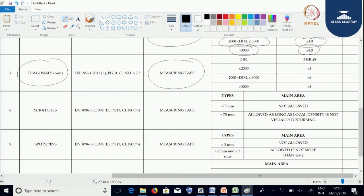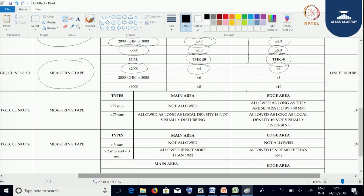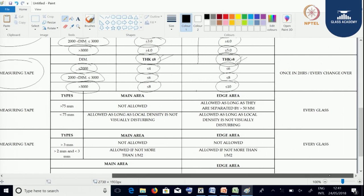Next, let us take the diagonal measurement. The test method is the measuring tape. For panel size less than or equal to 2000 mm, diagonal tolerance is less than or equal to 4 mm for thickness up to 8 mm and less than or equal to 6 mm for thickness more than 8 mm. For panel size between 2000 and 3000 mm, tolerances are less than or equal to 6 mm and less than or equal to 8 mm respectively. For panel size more than 3000 mm, tolerances are less than or equal to 8 mm and less than or equal to 10 mm, with testing every 2 hours.